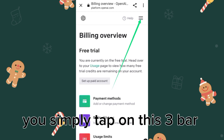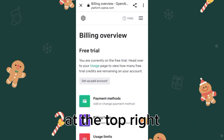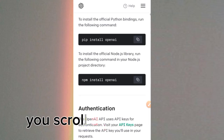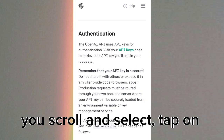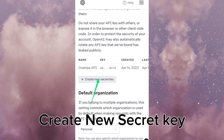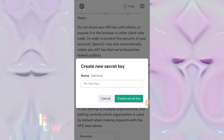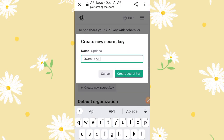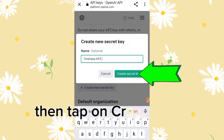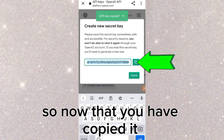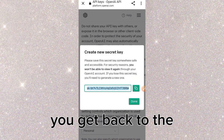On the OpenAI platform, tap on the three-bar menu at the top right, scroll and select API Reference, then scroll and tap on API Keys. Tap on 'Create New Secret Key.' It will ask you to give the key a name. Once you've named it, tap 'Create New Secret Key' and then copy the key.